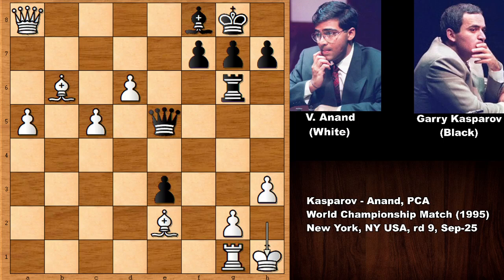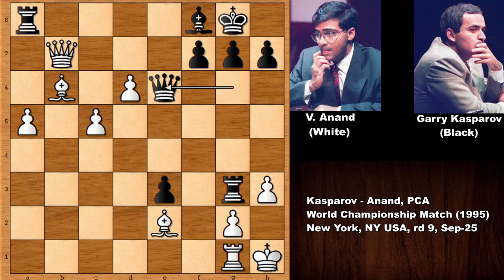The last position is king to h2, and Vishy Anand defeated Kasparov. Garry Kasparov resigned at game 9. Thank you very much for watching, and I hope to see you next time with more beautiful chess games like this. Take care and bye bye!